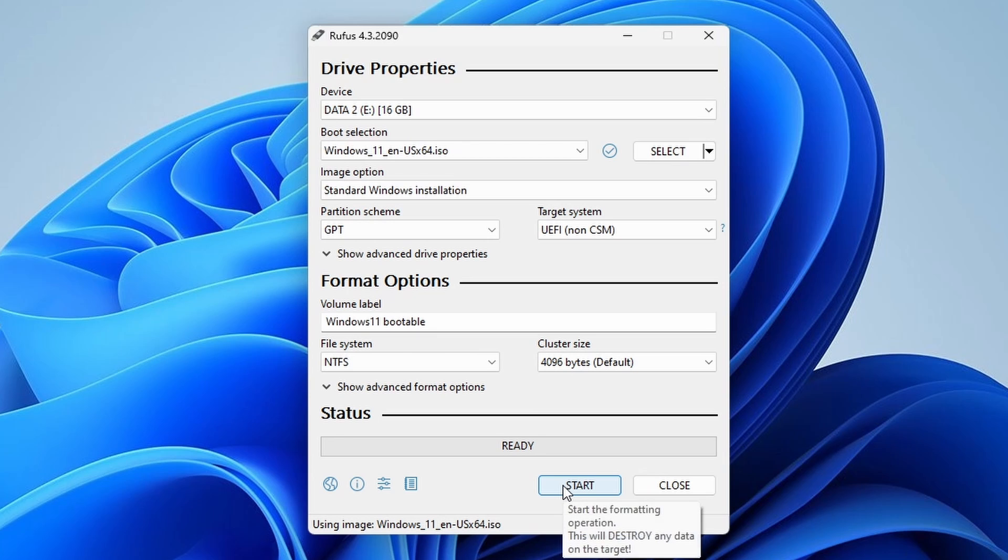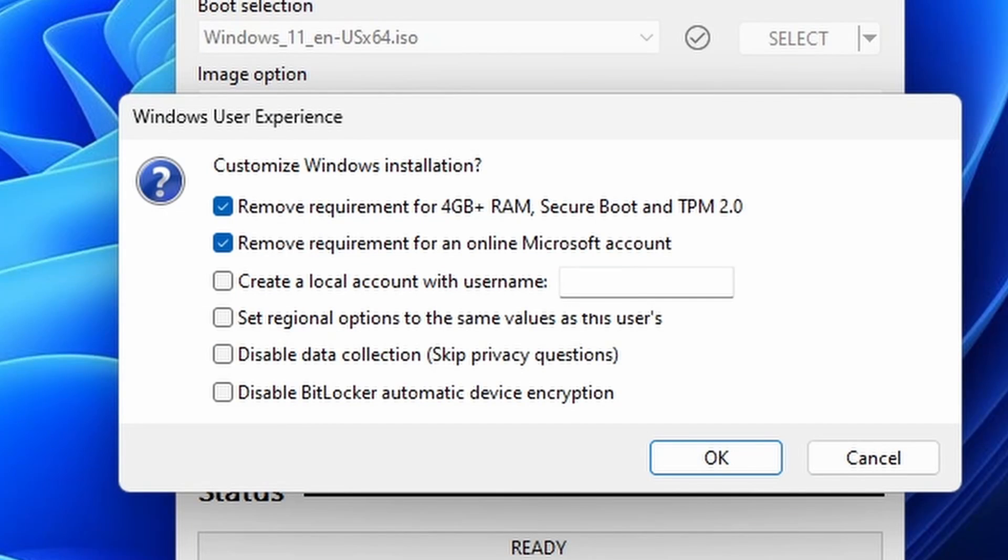After that, click Start to begin creating the bootable USB drive. A new window will appear where you will have multiple options. For instance, you can remove the requirement for 4GB plus RAM, Secure Boot and TPM if you have an older device on which you want to install Windows 11. You can keep this option checked. During the Windows 11 installation, you can skip the online Microsoft account requirement by keeping this option checked.